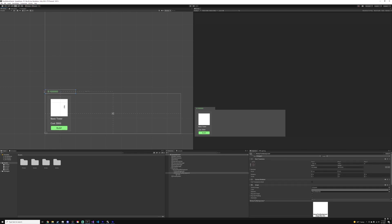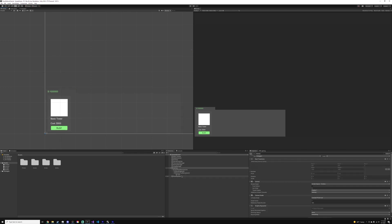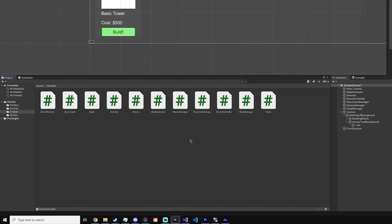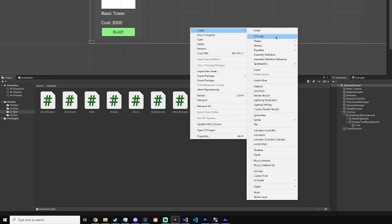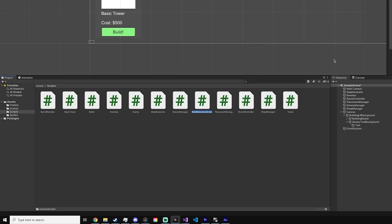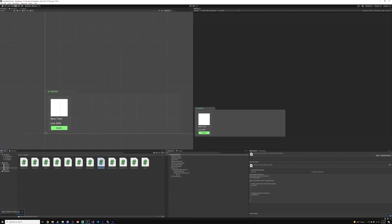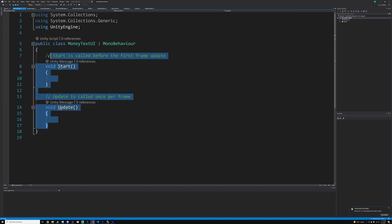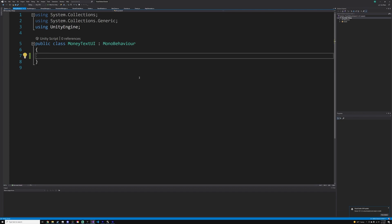Next we want to program this. Go into your scripts folder in your project panel, right-click, go to create, and click on C# script. Name this 'MoneyTextUI'. After you create the script, double-click it to open up in the editor. We just need to reference our money manager, so we can do: public MoneyManager moneyManager.